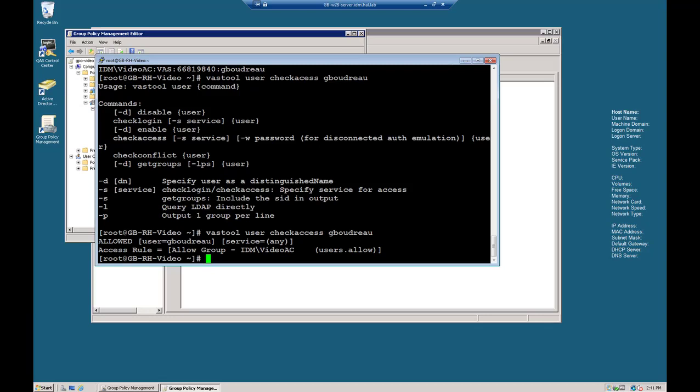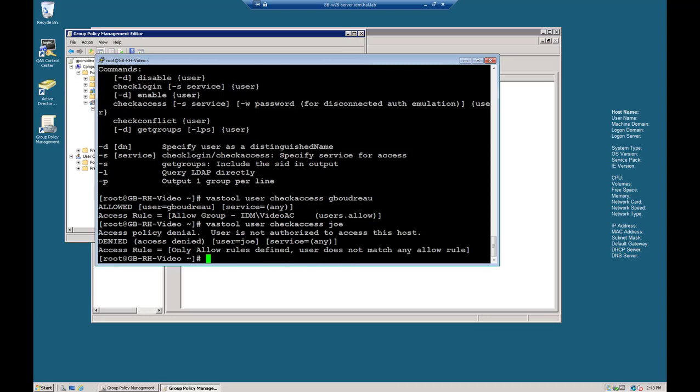And you can note here that it says that it is allowed. Let's do our check for Joe again. Vast tool user check access Joe. And it shows there that it's access denied because he's not in the allow group.